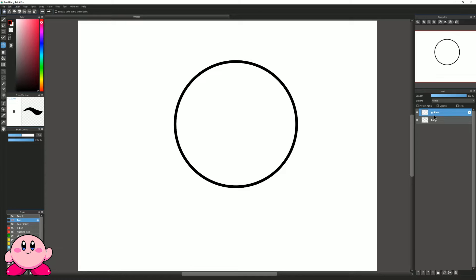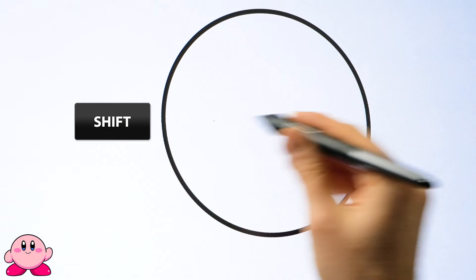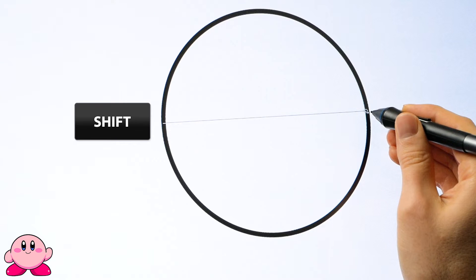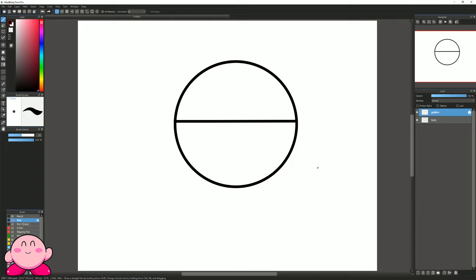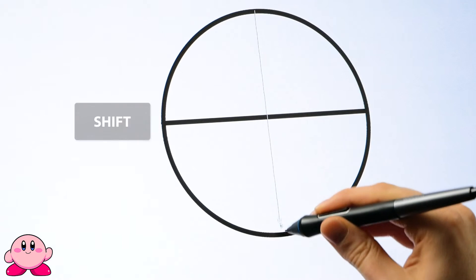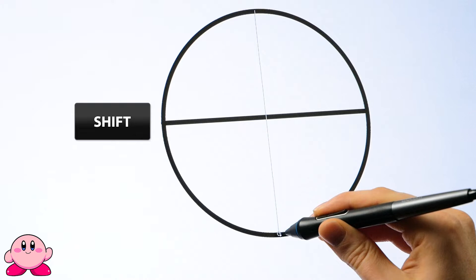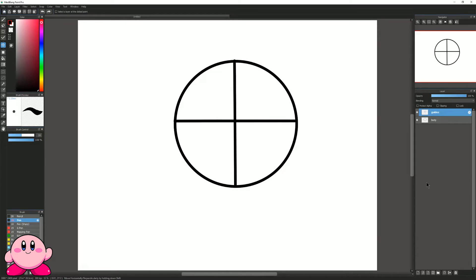These will be some guides that'll help us draw more symmetrically and evenly in proportion. I'll select the brush tool and the pen preset. To draw a straight line I'll tap once on the left side of the circle, then hold shift and drag my pen to the right side and tap once more. I want to divide the circle in half horizontally and vertically so it looks like a pizza with four slices.